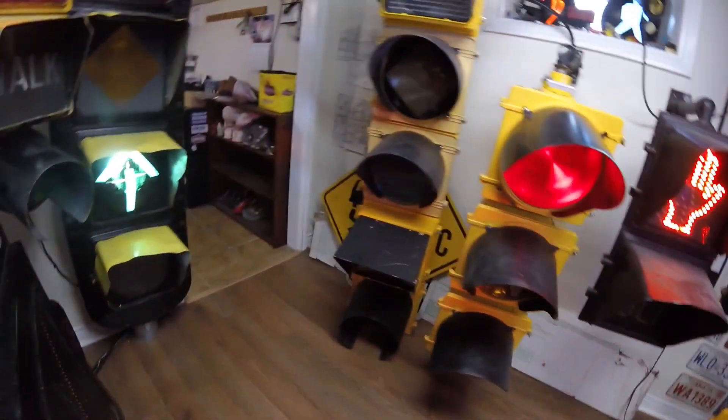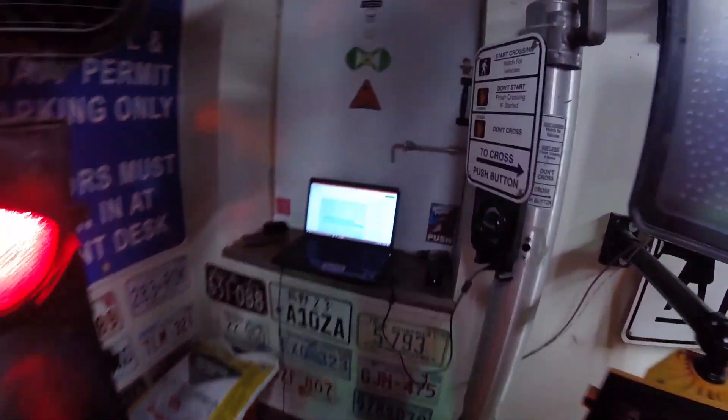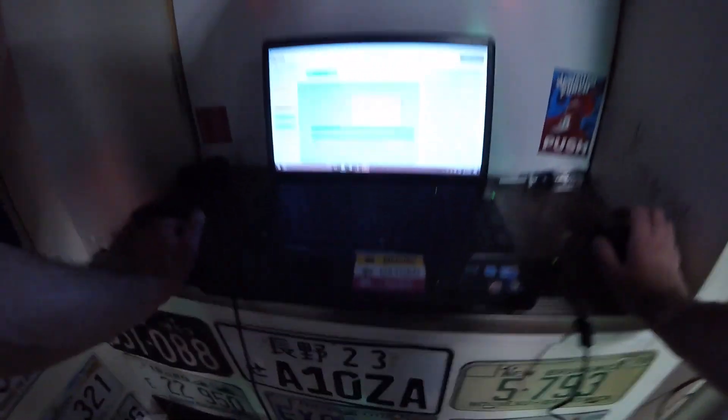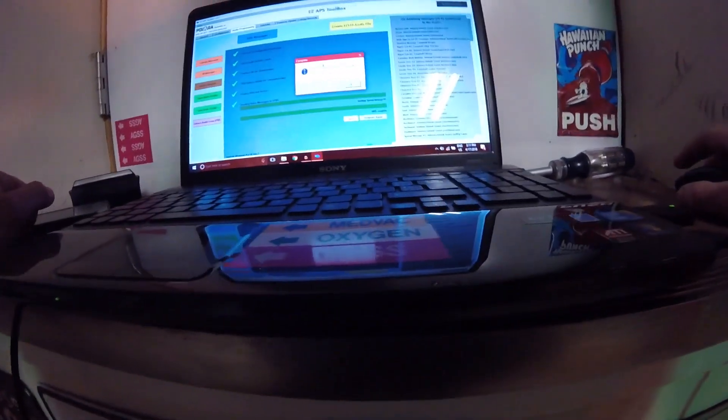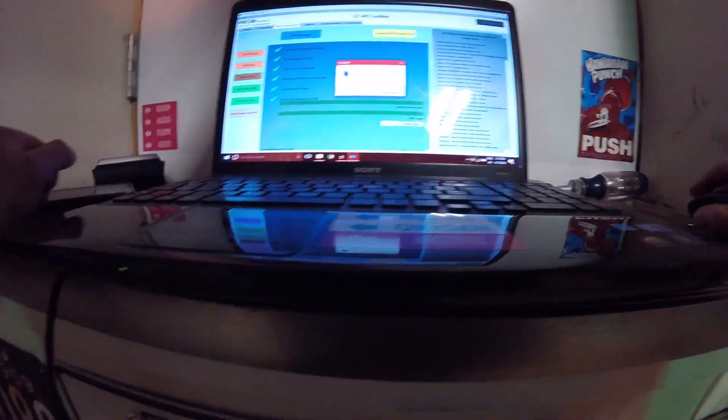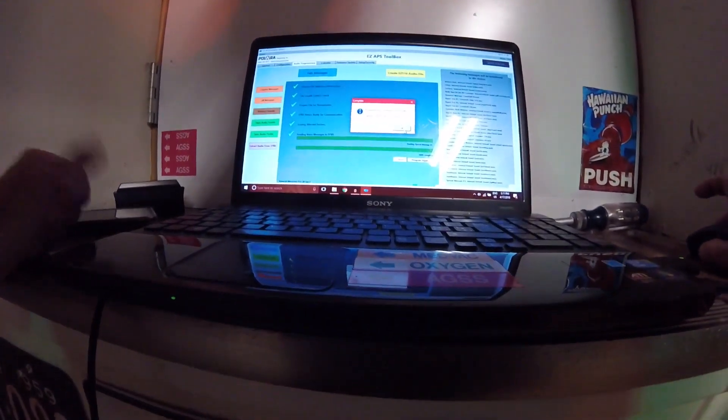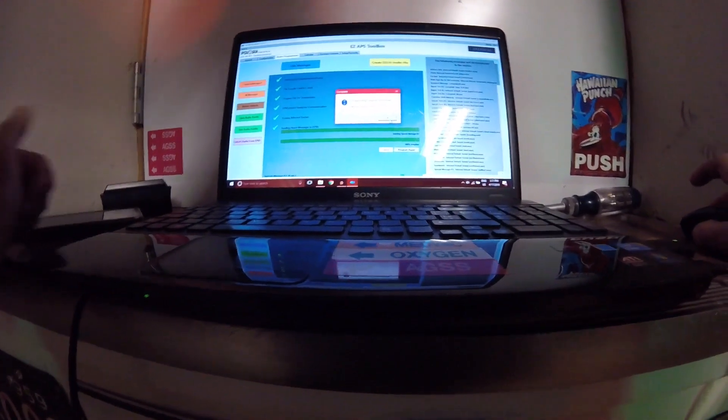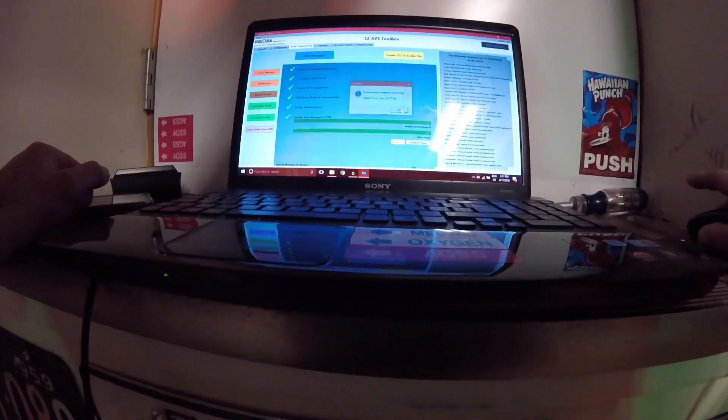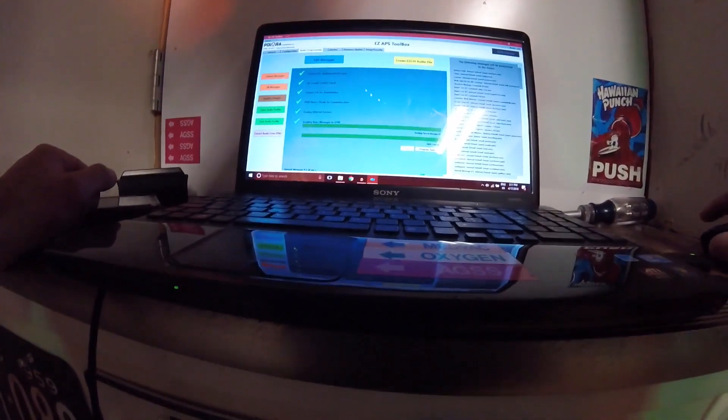Alright, so the video is just about done. I'm going to change that so it stops. Now it says programming completed successfully. Three minutes, 35 seconds. Not bad.